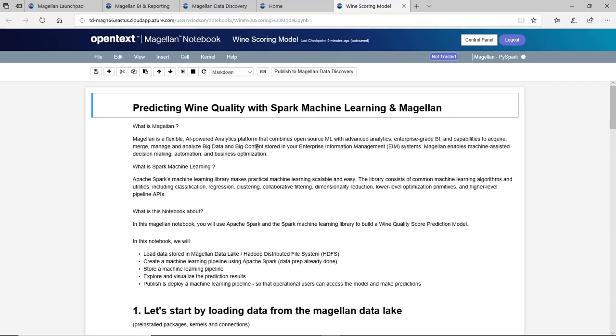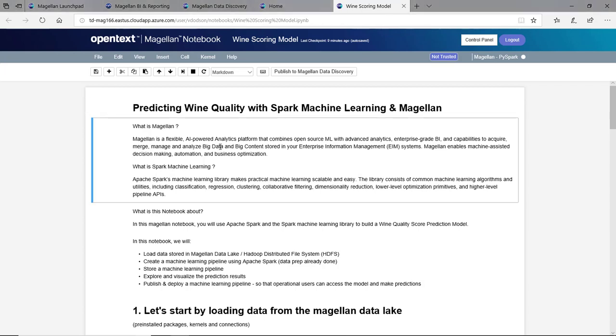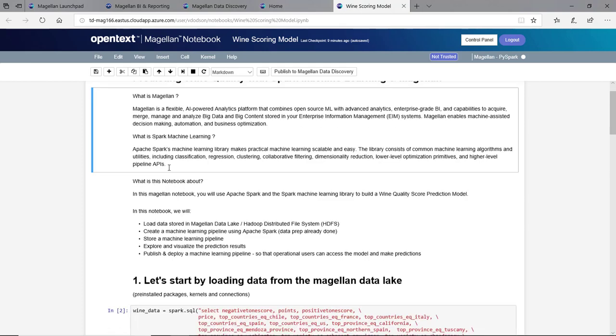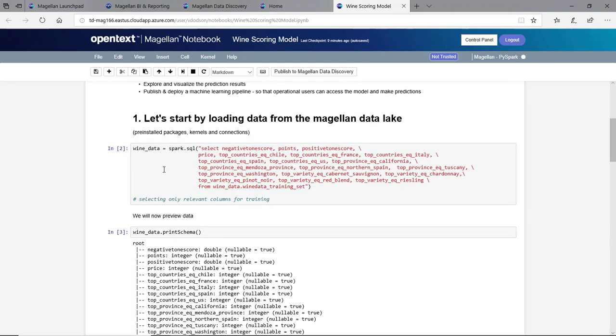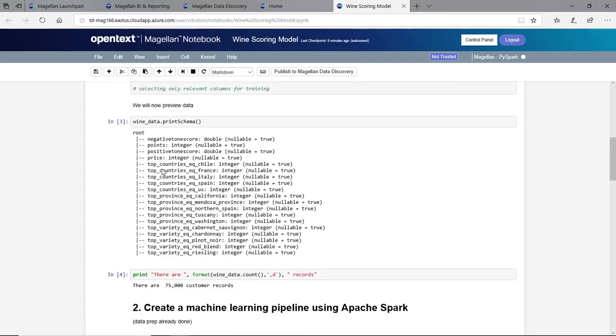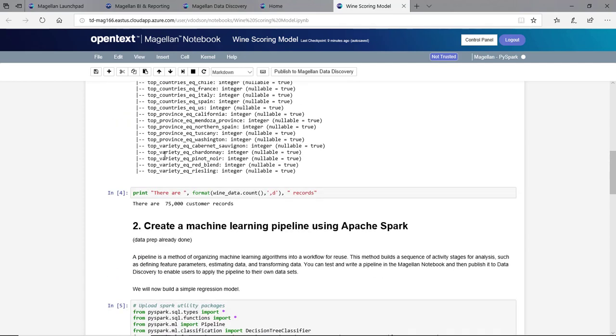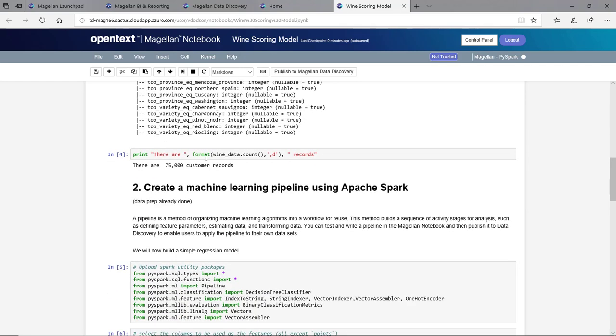We're predicting the wine quality or points based on the features that are passed in. We start like anything. We'll load our data in from Spark. We'll get a quick preview of that and see there are 75,000 customer records.